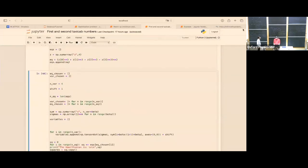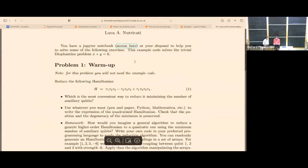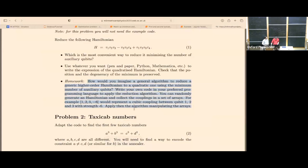That's all I wanted to show. Thanks again for the opportunity. You also have a homework assignment to automatize the reduction procedure. Thank you very much.